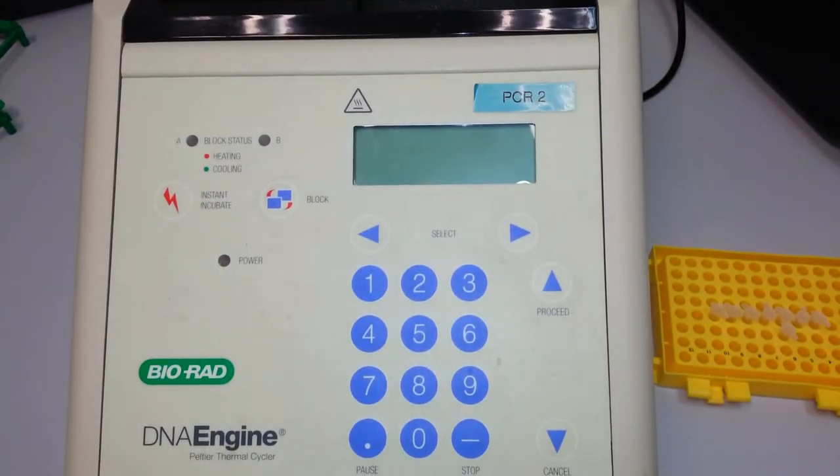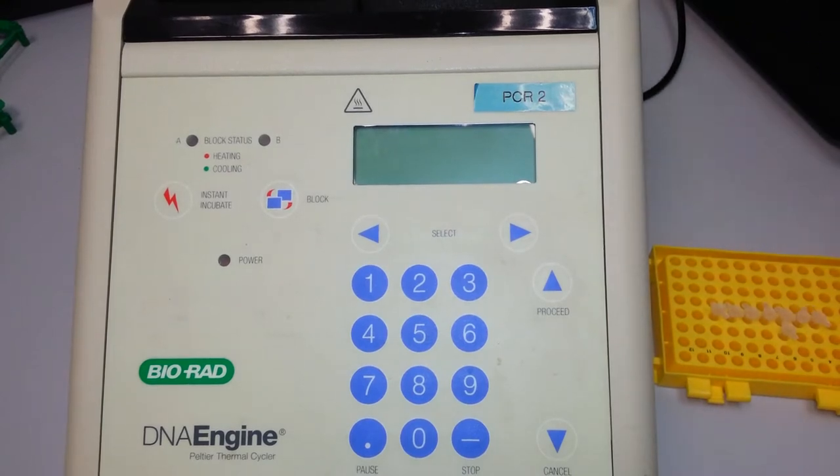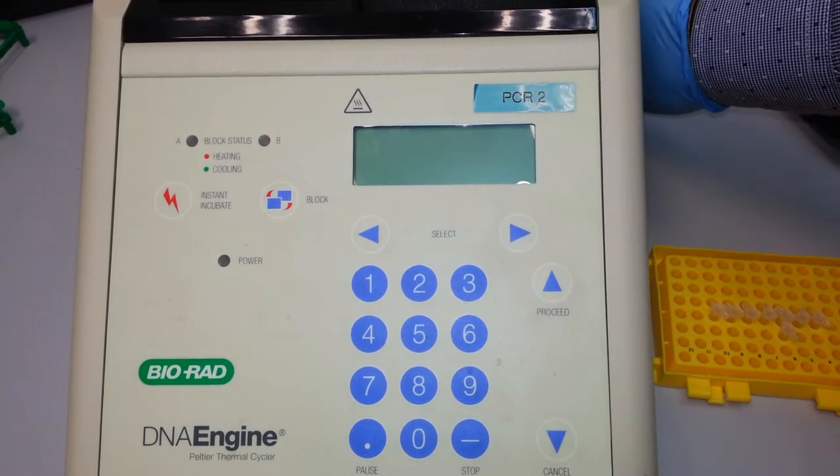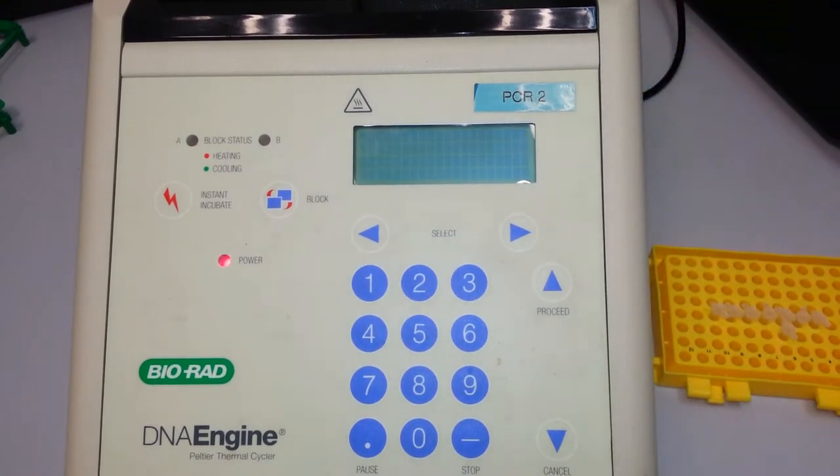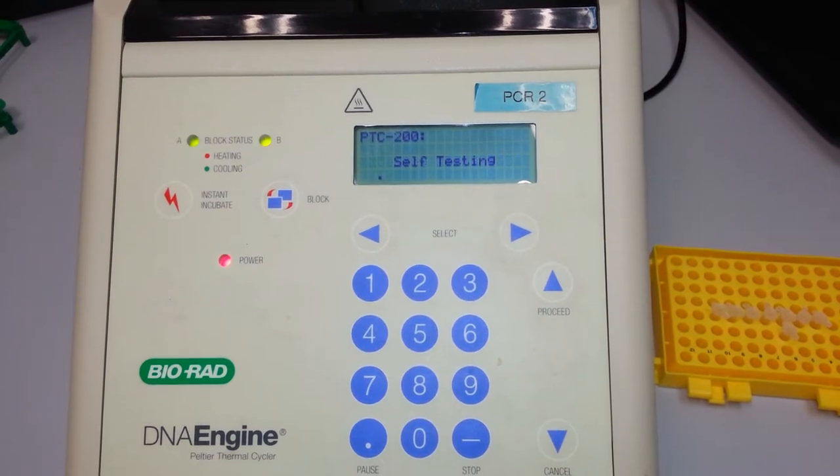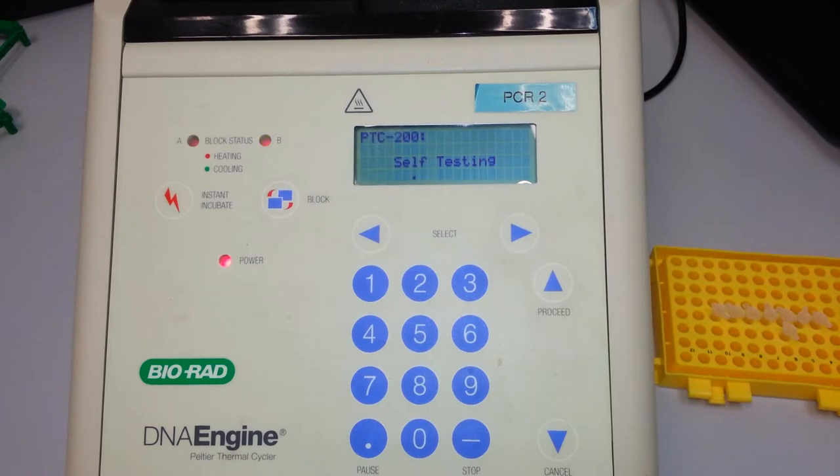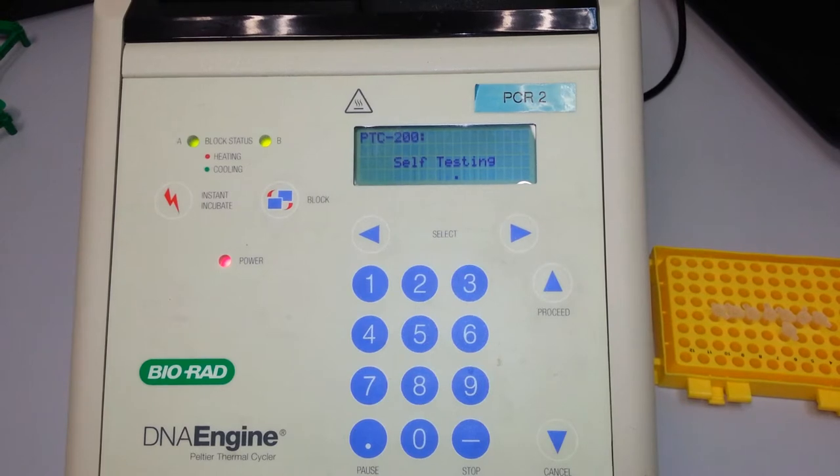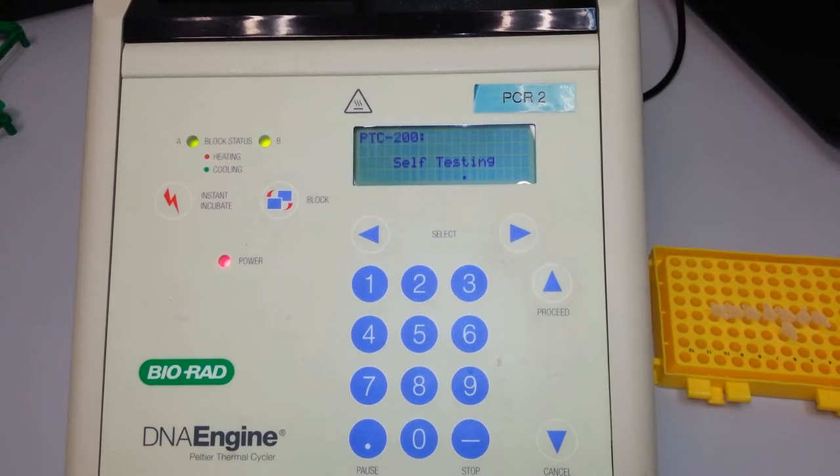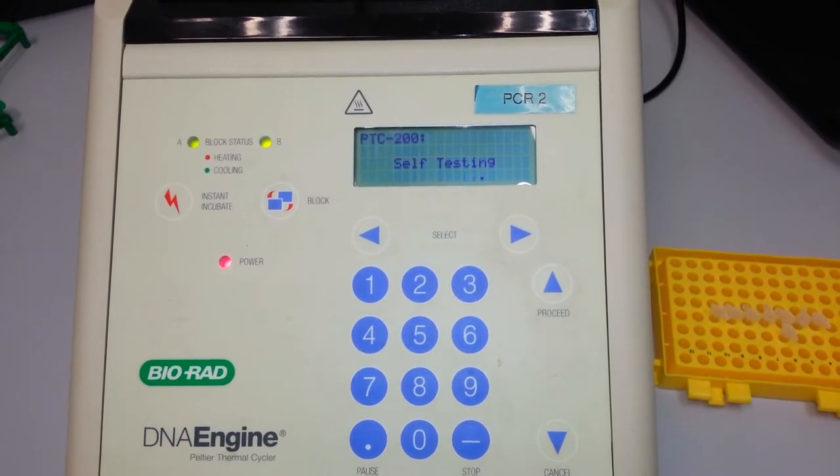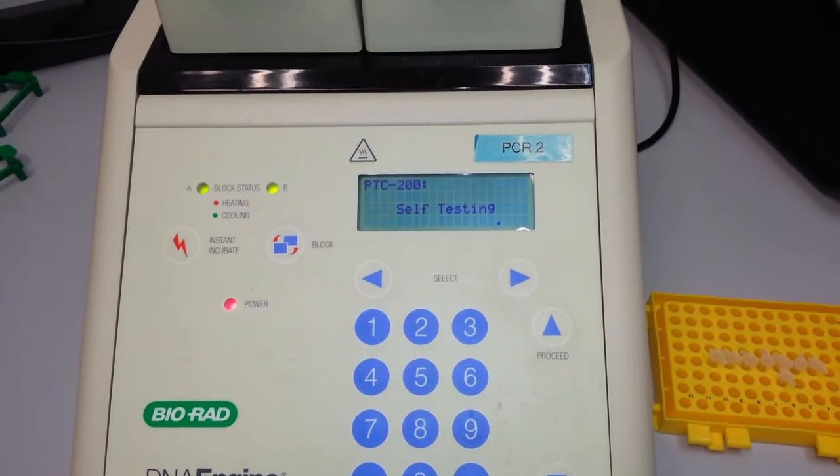So to begin, we commence by turning on the thermal cycler's power unit and waiting for it to stabilize. As you can see, there will be two green lights which will be turned on, followed by two red lights. This indicates that the heating and cooling blocks are functional.